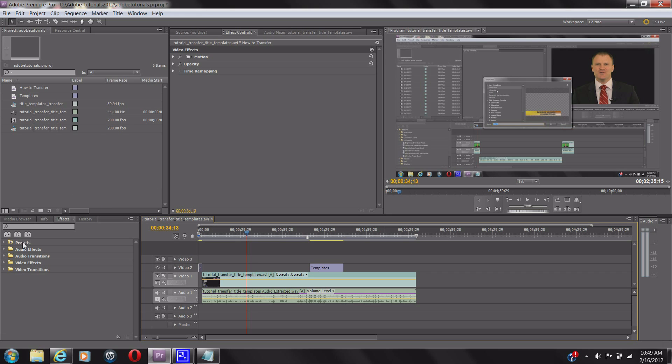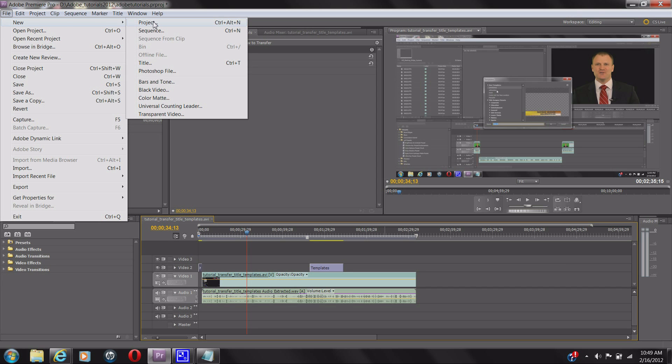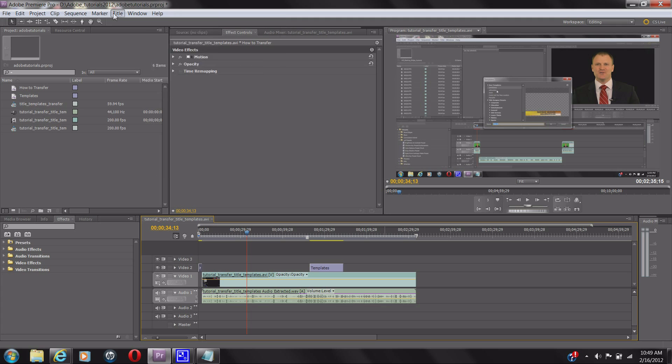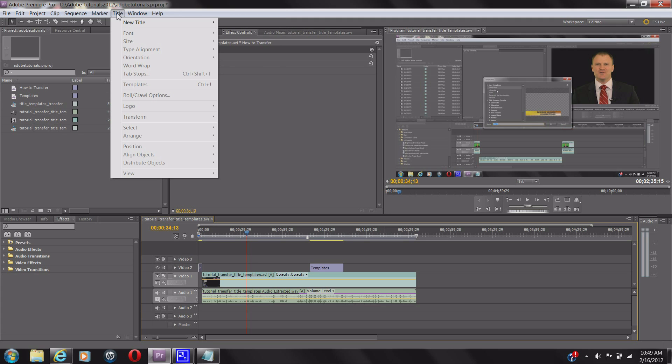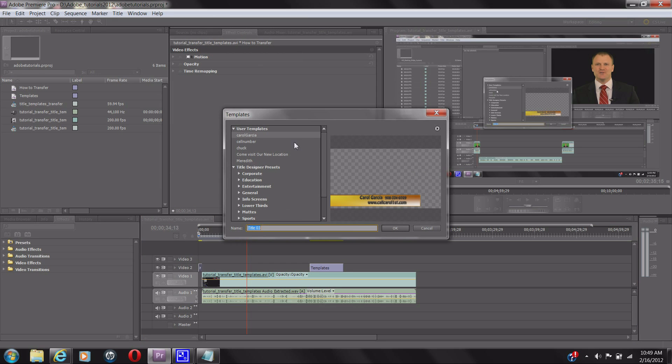First, you're going to want to go to where your title is. You can either go File, New Title, or you can go to New Title over here and just go based on template. Either one will work. I actually brought in some templates already, so let's add some more and get this started.